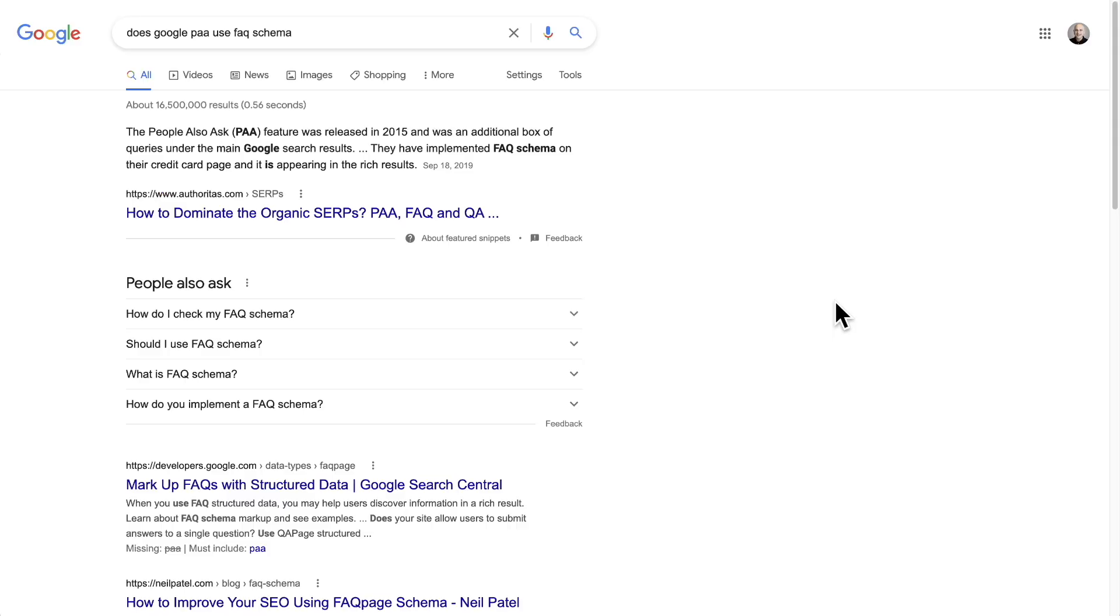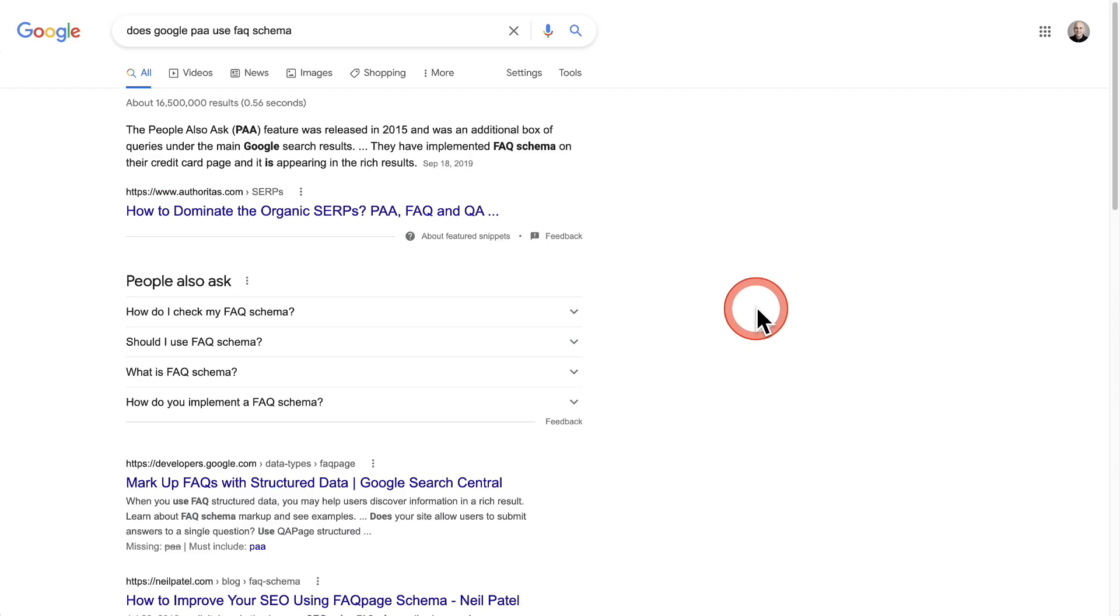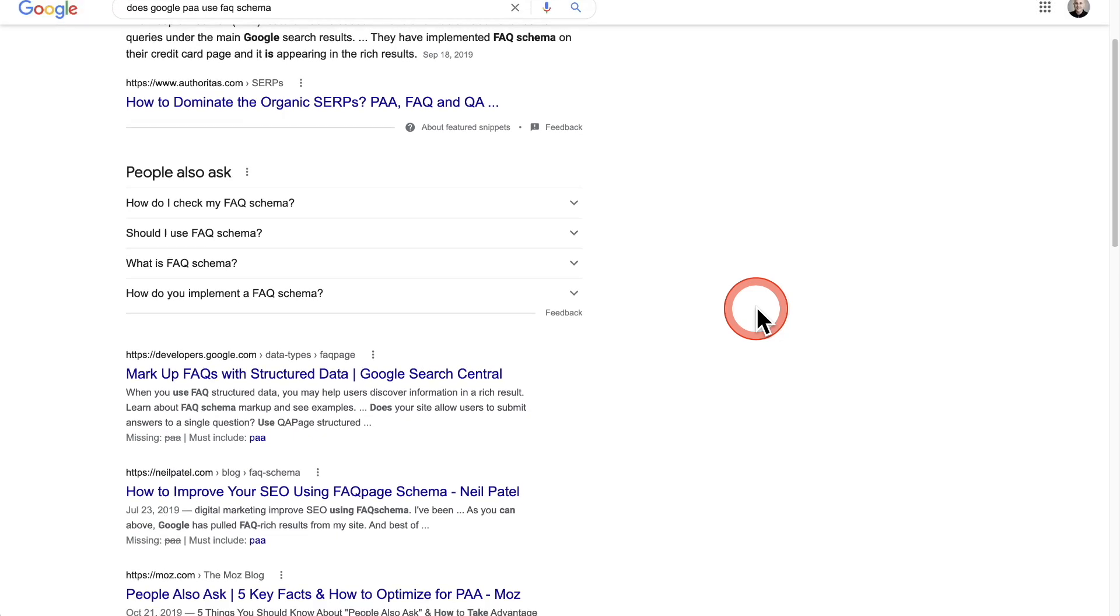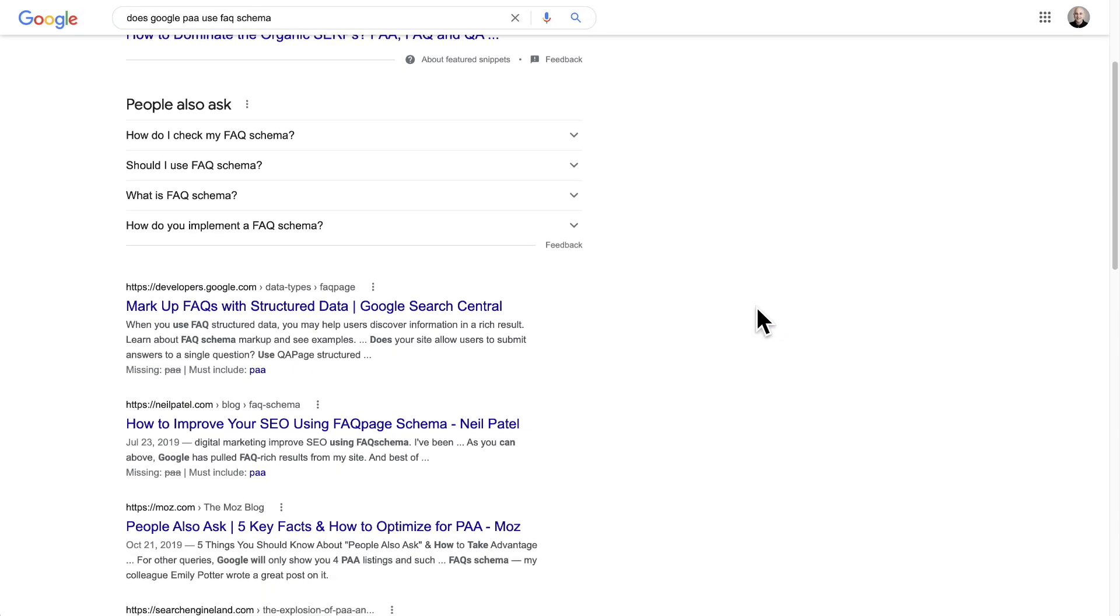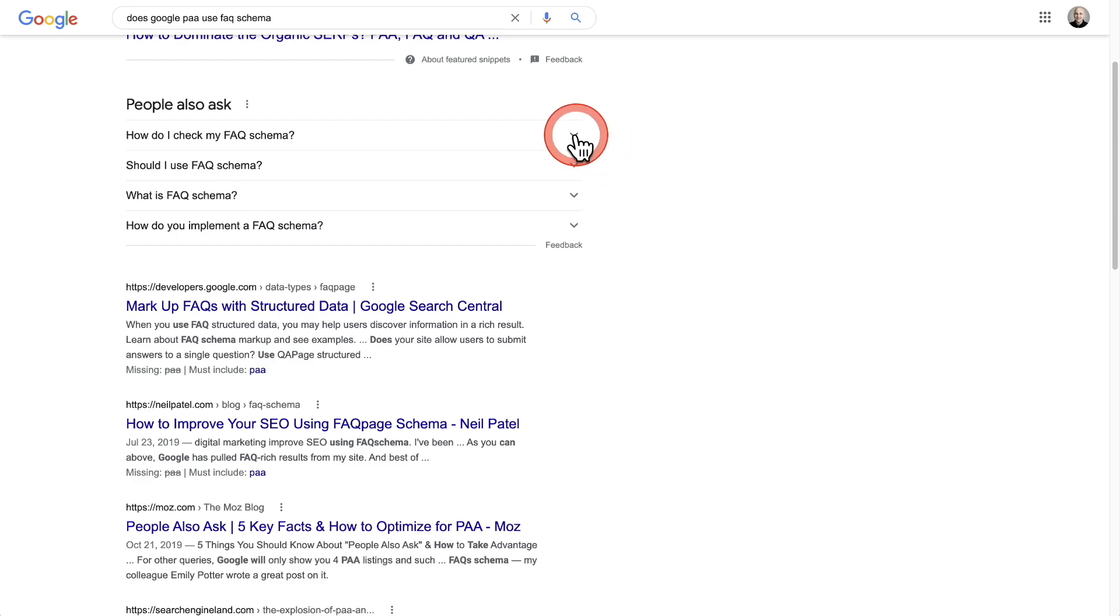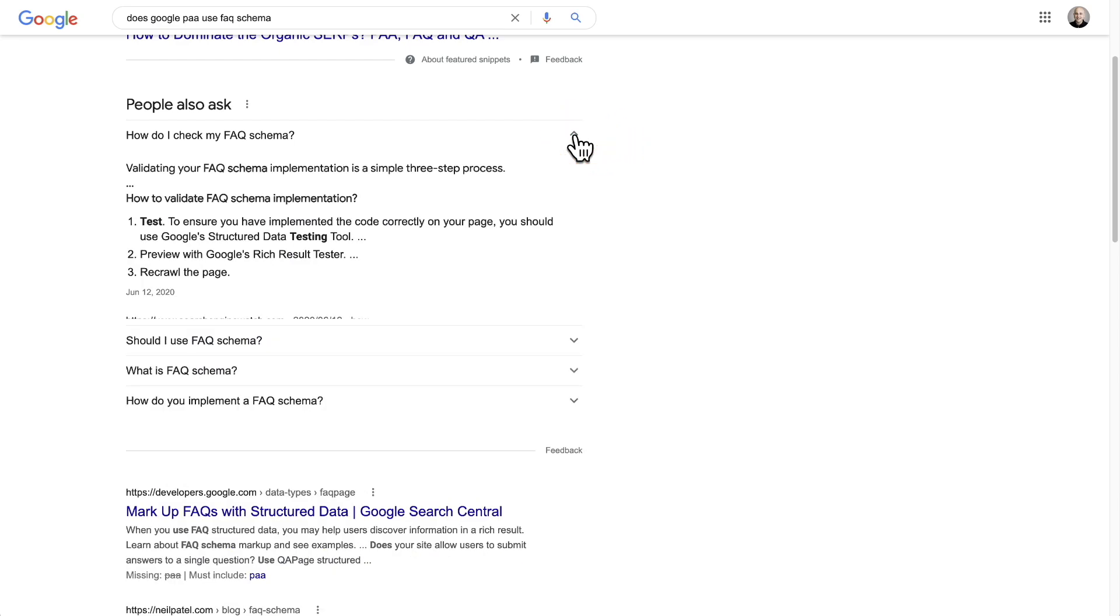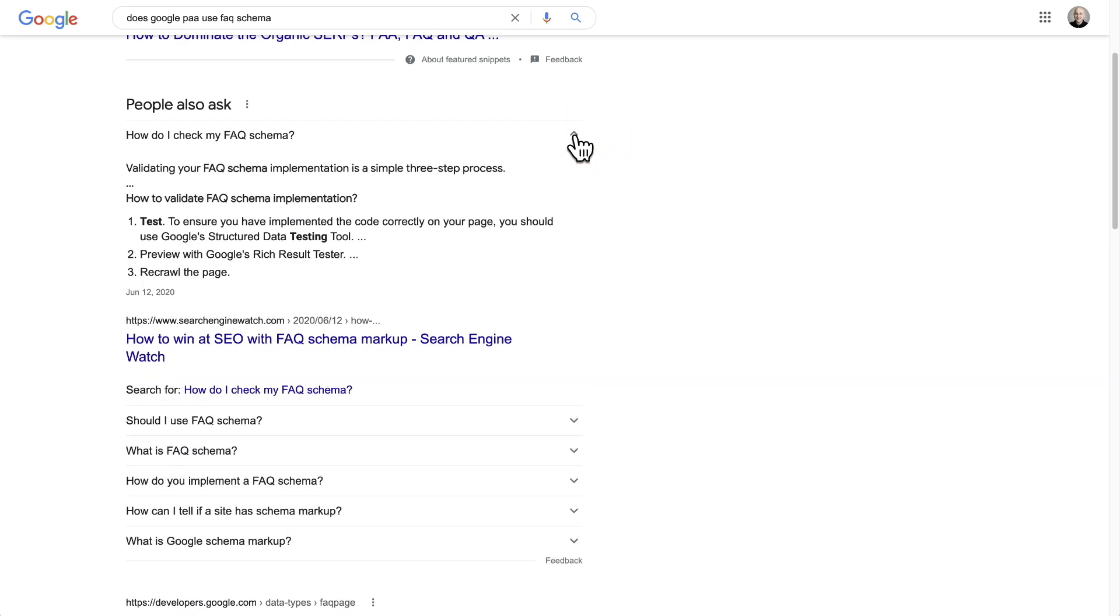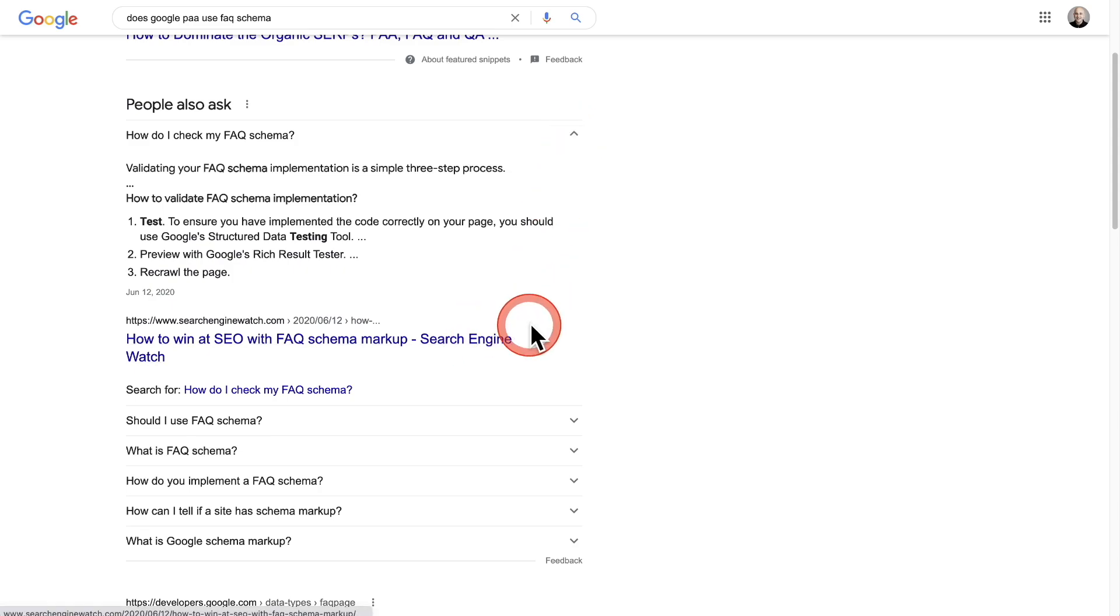For example, there's this content that you see on many different search queries in Google that says 'People Also Ask,' better known as PAA, and it shows a list of questions in question and answer format. So if I want to see the answer to this question, I can click here and I can get the answer, and then it will show the link to the website where Google has taken this answer from.